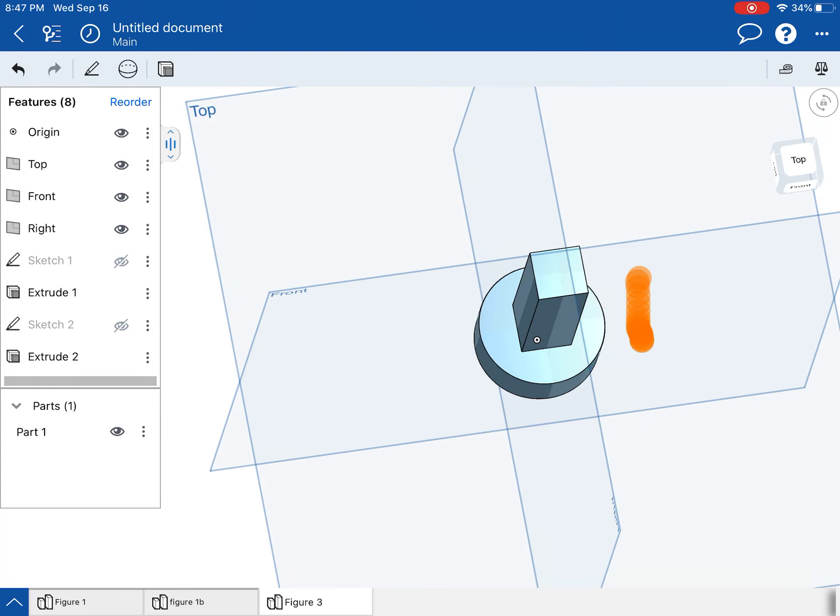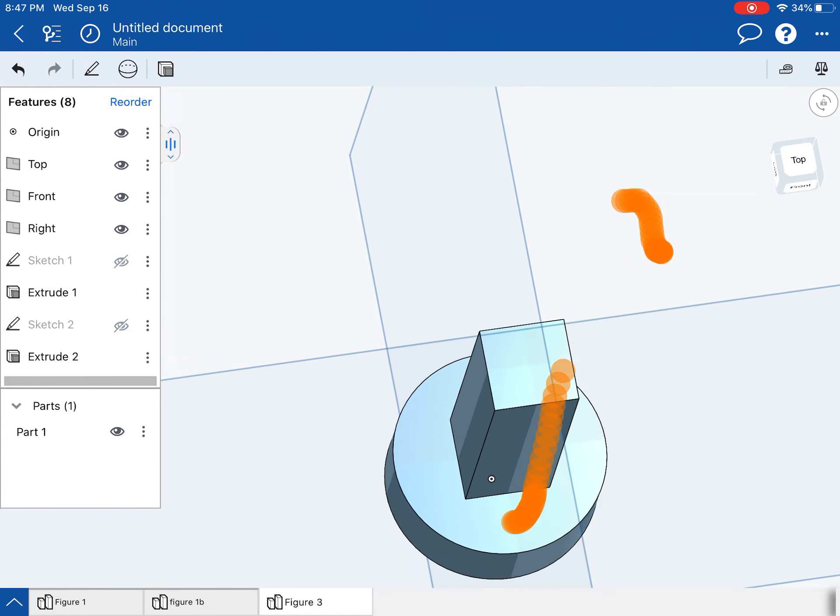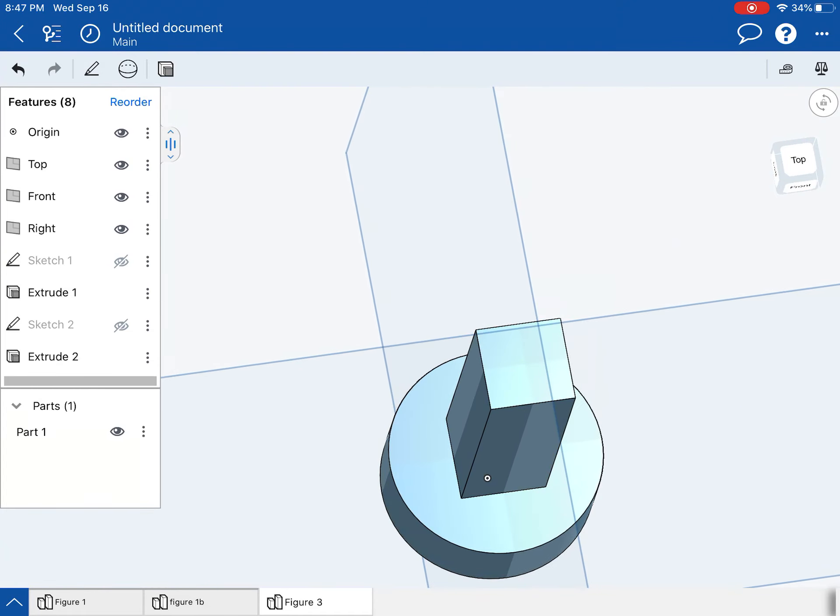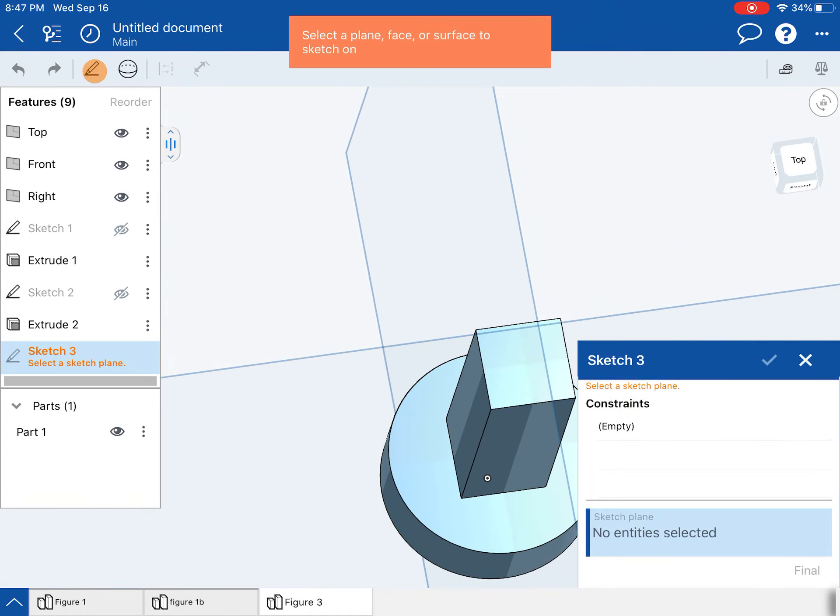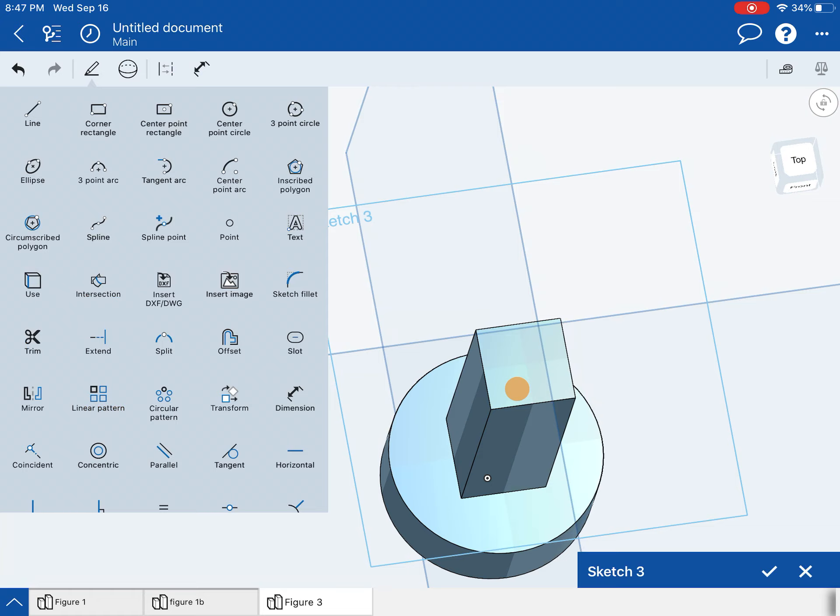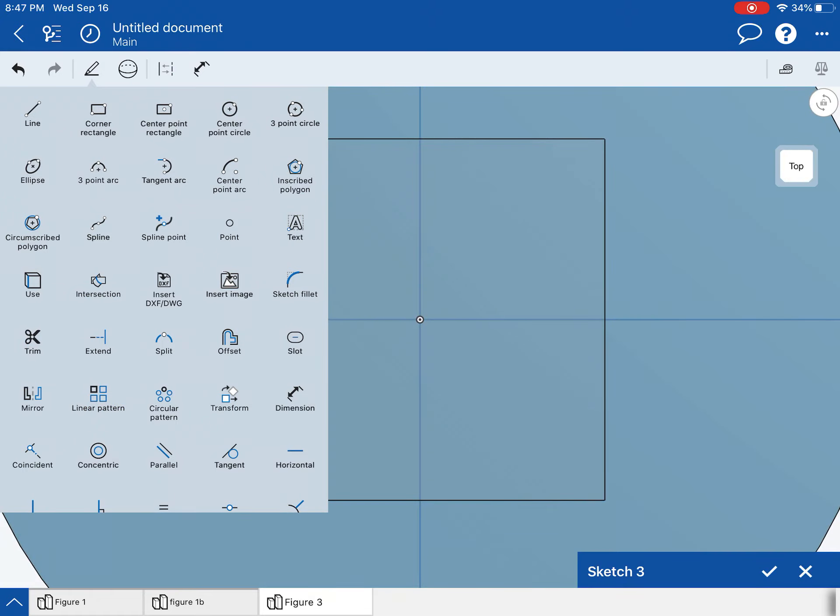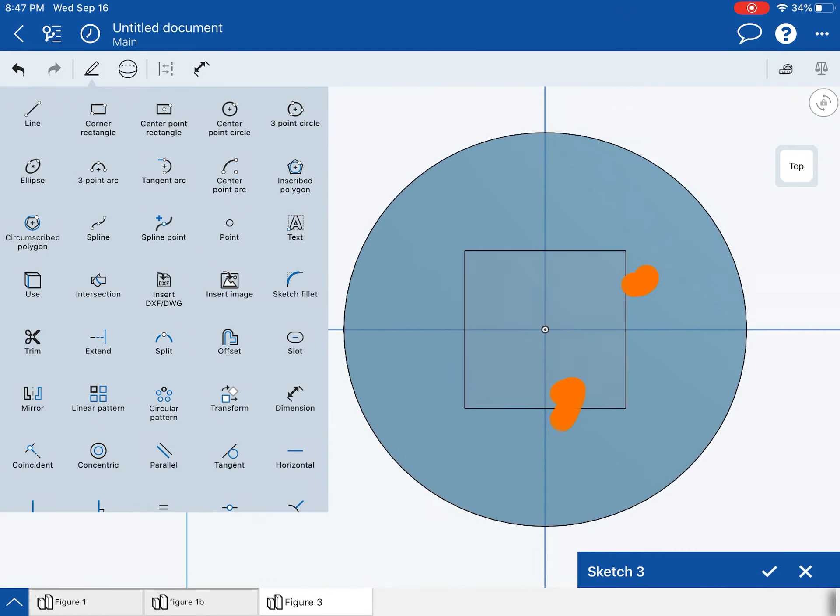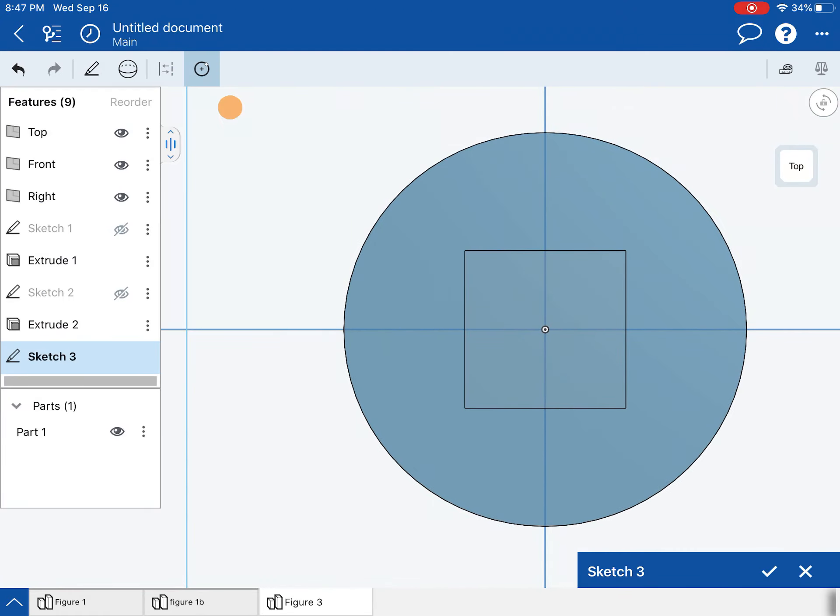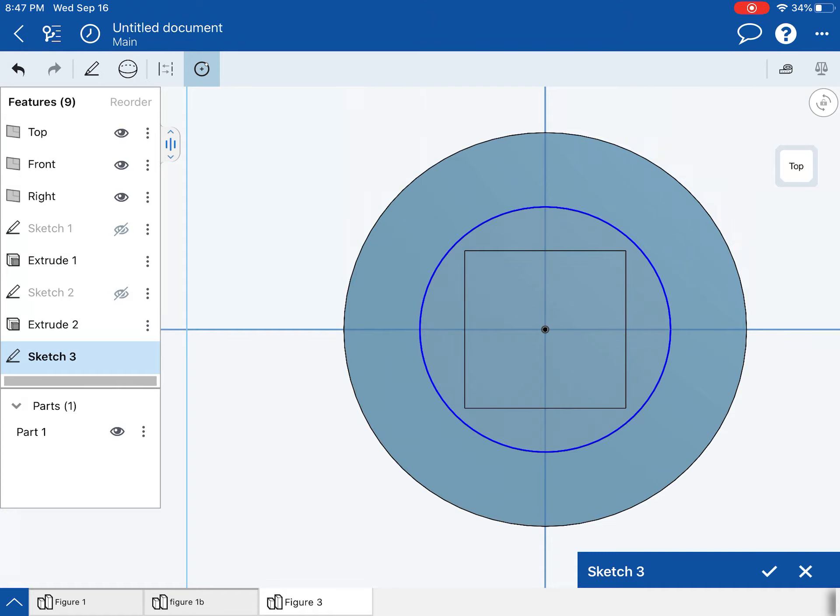All right. So there's that piece right there. And then I'm going to make the top disk on top of there.